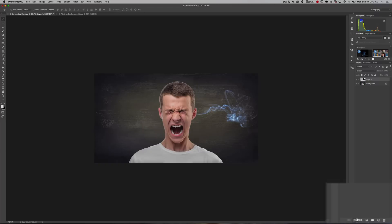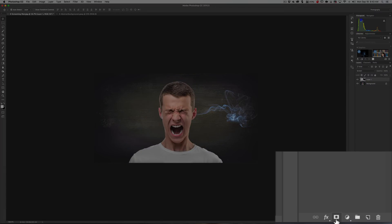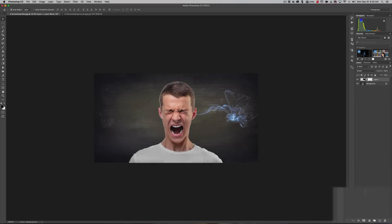We're going to get a layer mask. Make sure we're on that layer with the smoke, and we're going to get that layer mask right there. It added a layer mask.